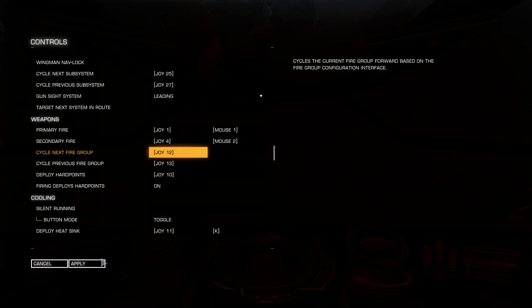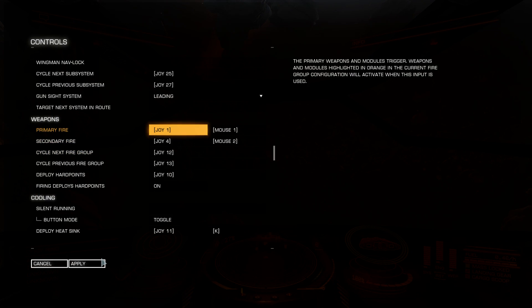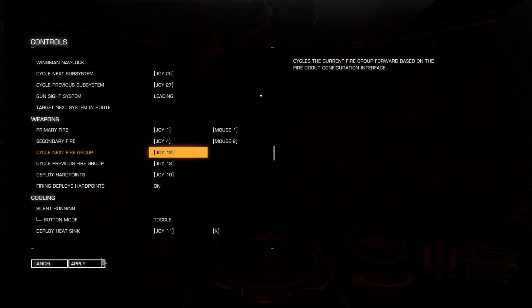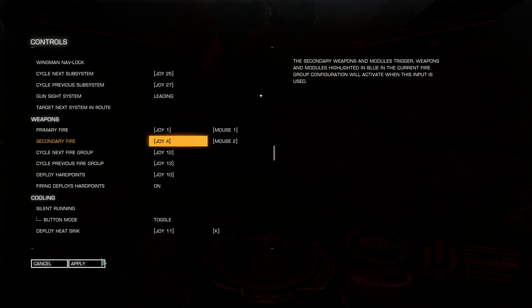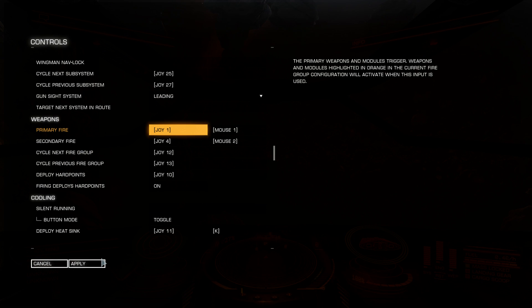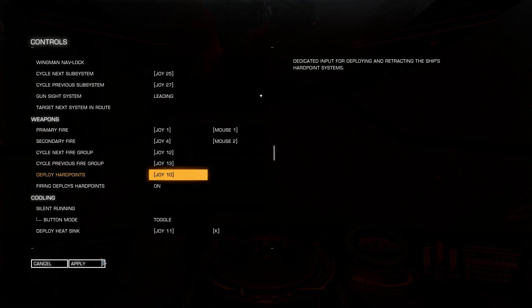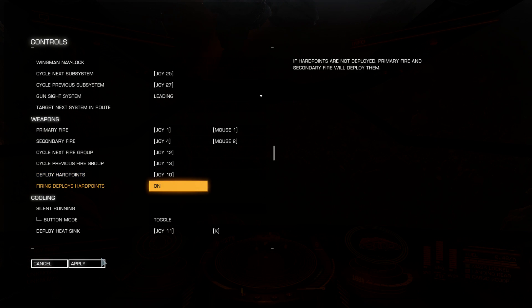Weapons. You can have 2 buttons for weapons. Primary fire and secondary fire. And you can make up to 8 fire groups and cycle between them. Usually one button is used for thermal weapons and the other for kinetic weapons. Deploy hard points. This key is also very important. Because below you see firing deploys hard points on. Pressing any of keys, primary or secondary fire, will deploy my hard points.